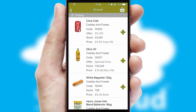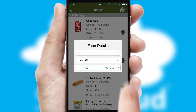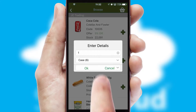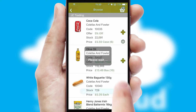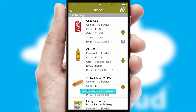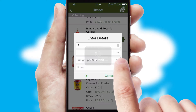Once you have found the required item, simply click, enter the required quantity, unit of measure and then confirm. A basket icon will appear beside the product to confirm it has been added to your order.